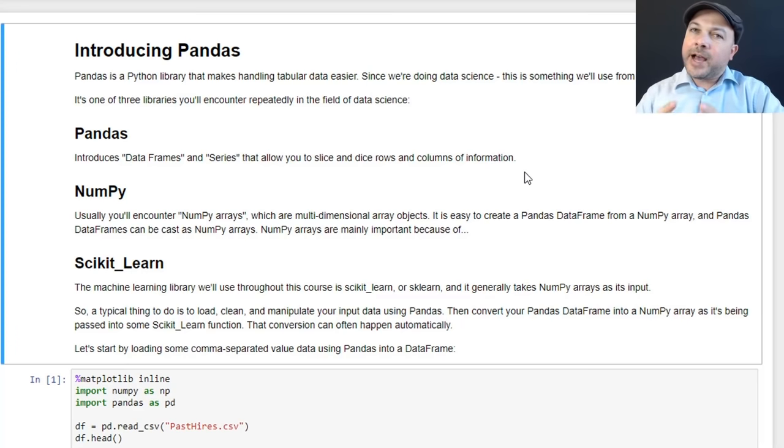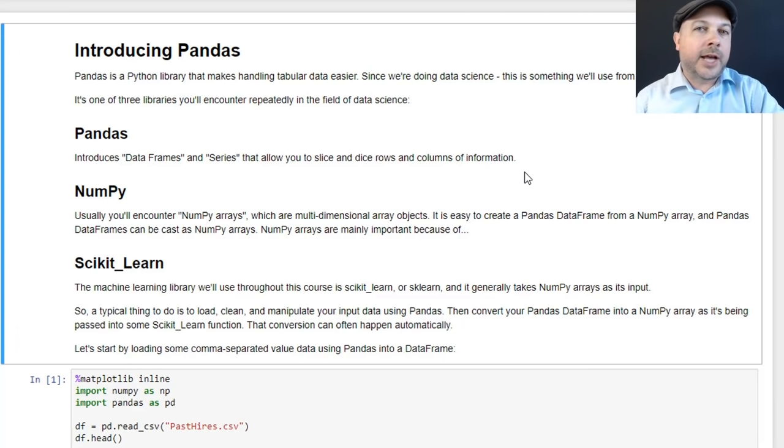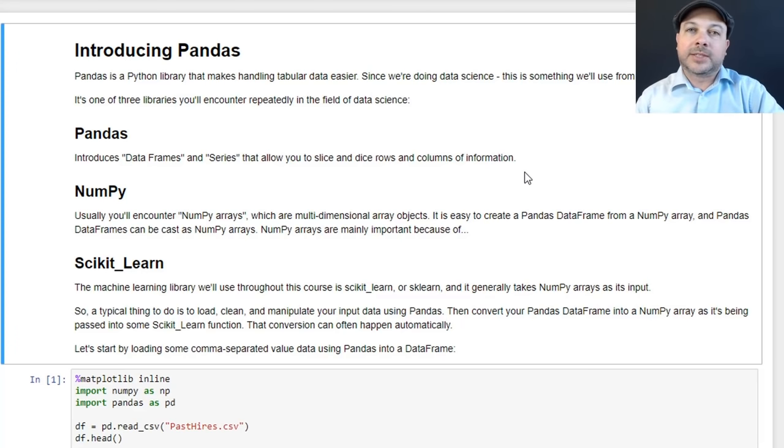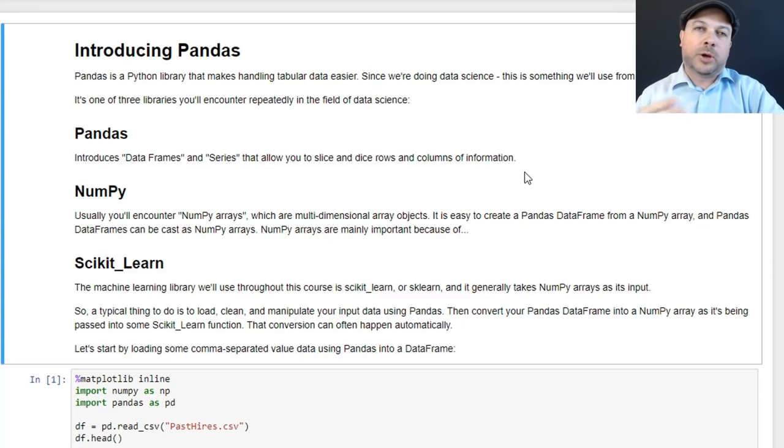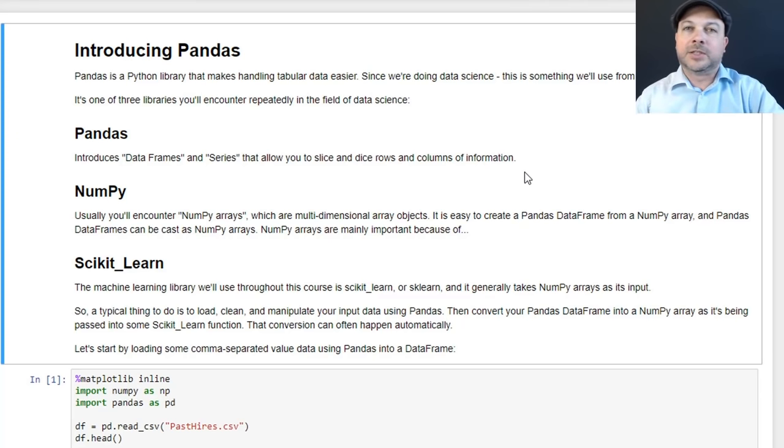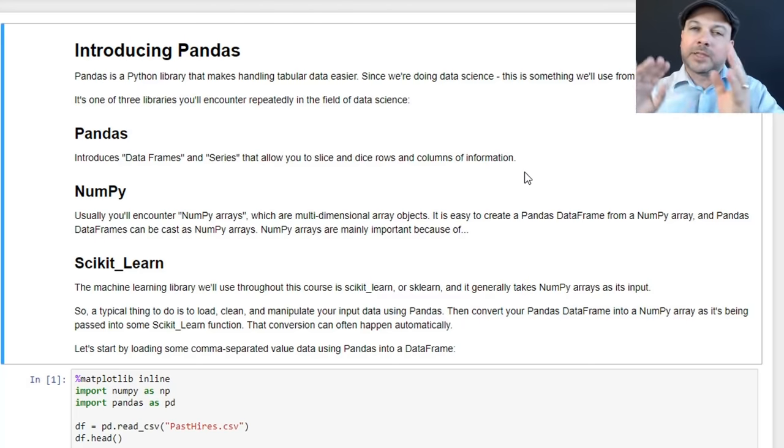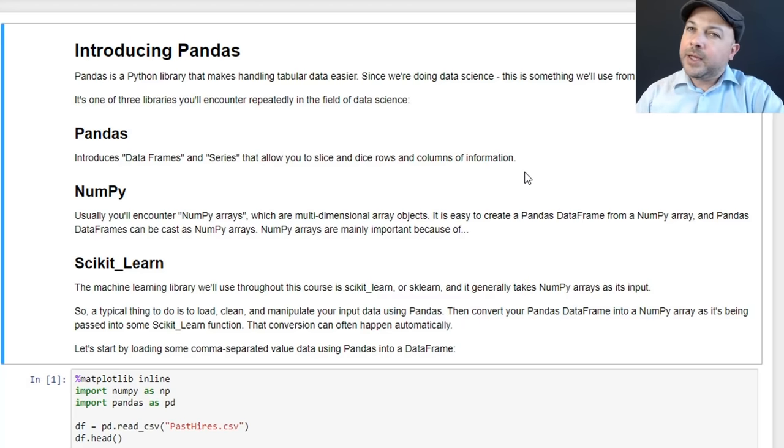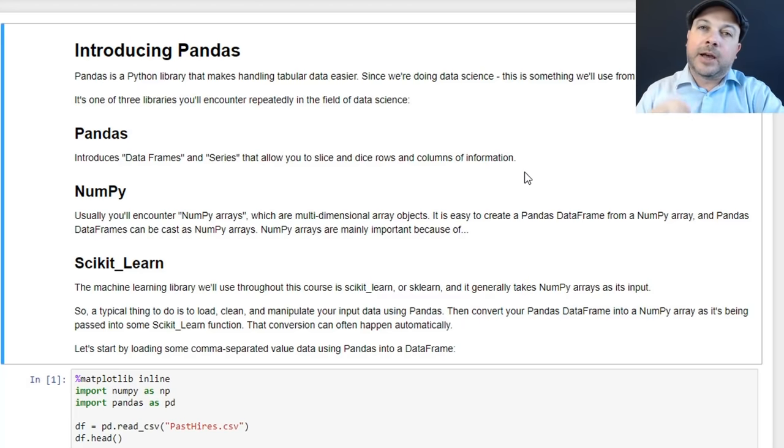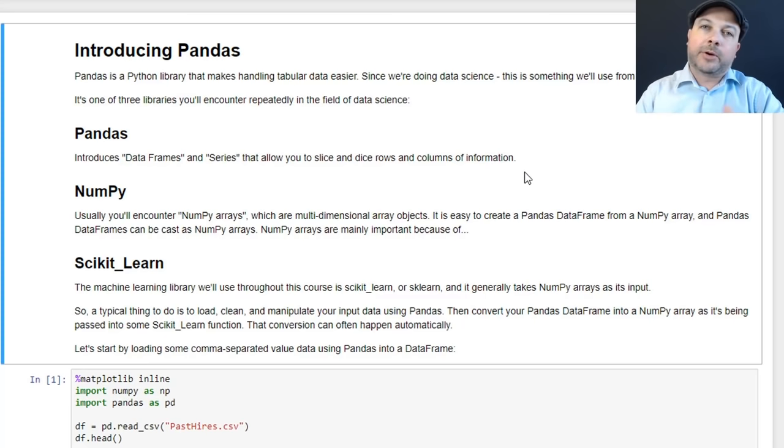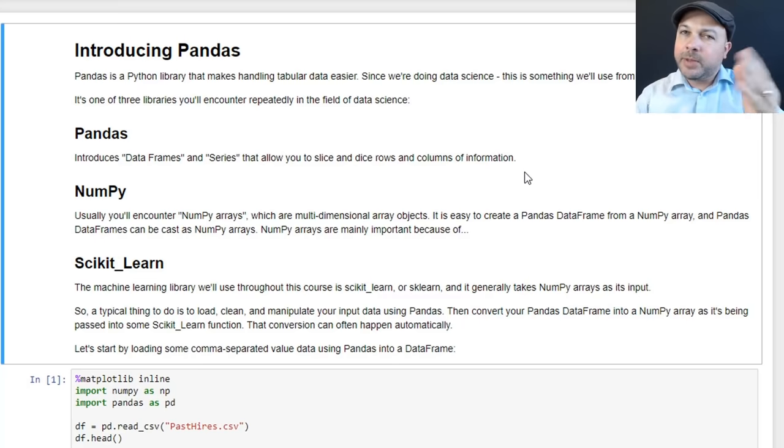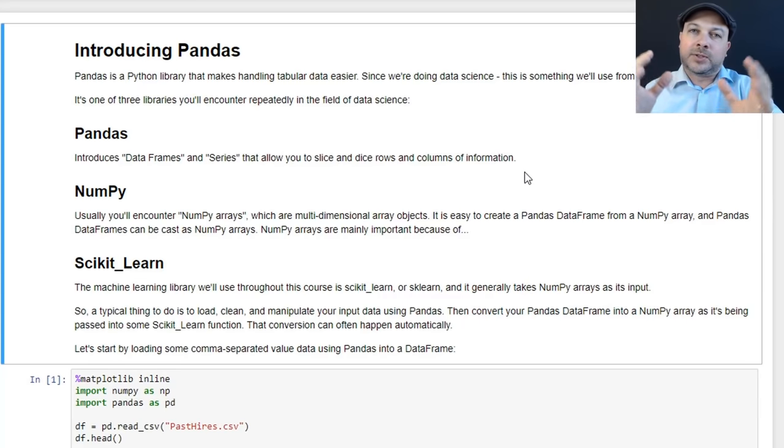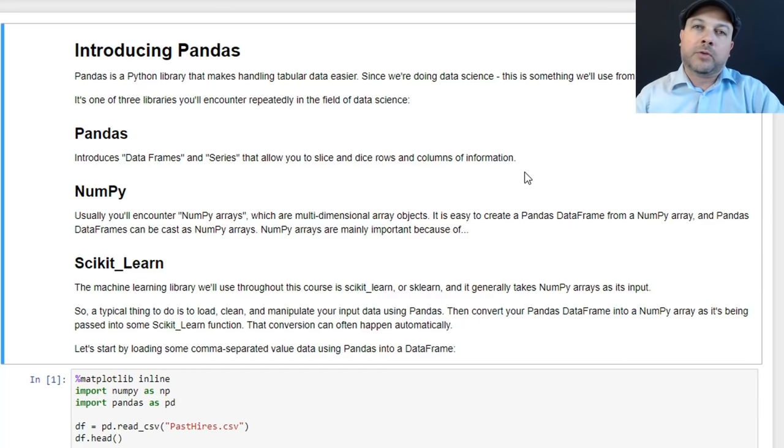So when we talk about actual machine learning algorithms, we'll be using a Python library called scikit-learn or sklearn for short. That's where it has all the actual code for doing things like linear regressions or SVM, all the stuff we're going to talk about later on. And that usually takes as an input a NumPy array. So NumPy is another library in the mix here that has its own representation of arrays of data. And those can be multi-dimensional arrays of data too. So it's sort of a way of representing information.